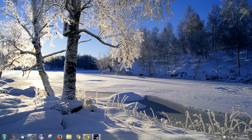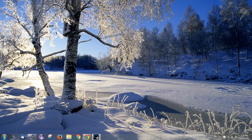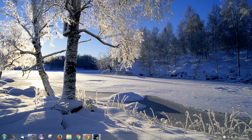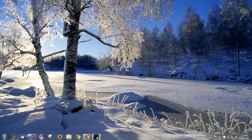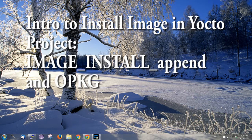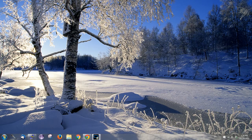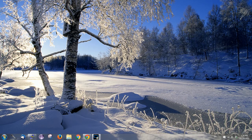Hi, it's Charles. In the last video we introduced you on how to create hello world recipe and custom meta layer. For the next step, I will introduce you to two ways to install applications in Yocto. So let's get started.